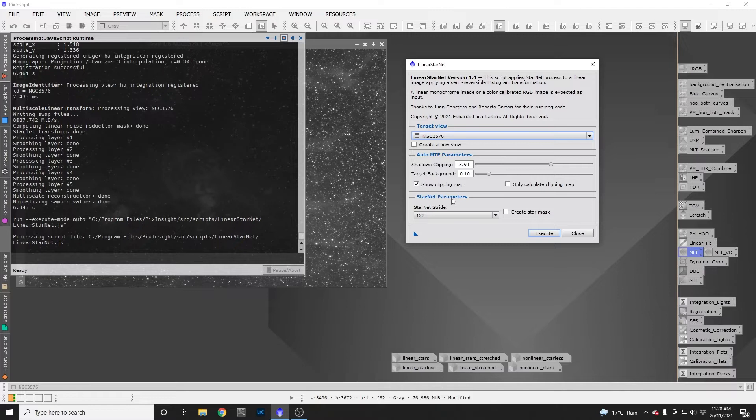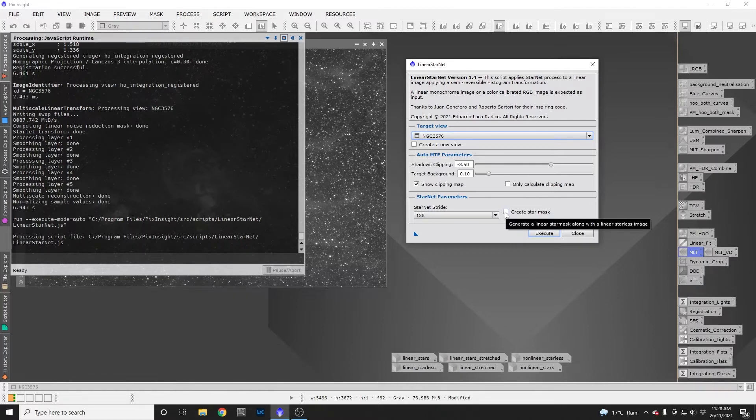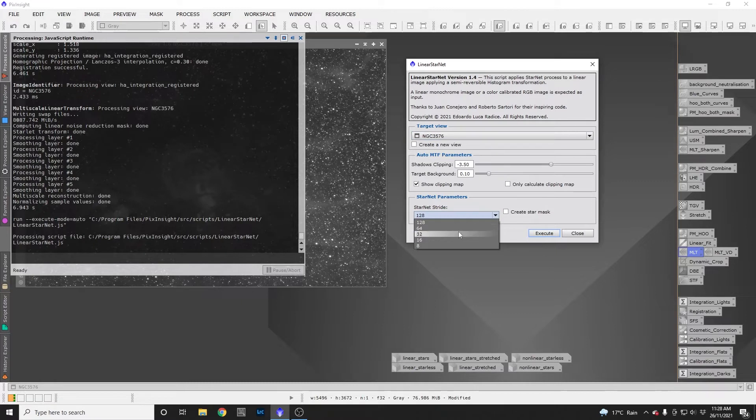The Starnet parameters are just your stock standard Starnet parameters. You can choose your stride and whether you want a star mask or not. I usually work with a stride of 64, but that's up to you.